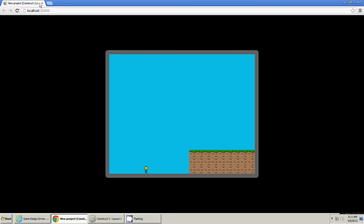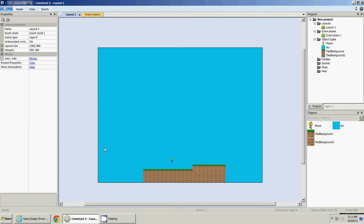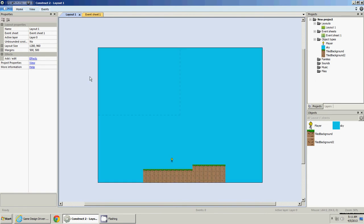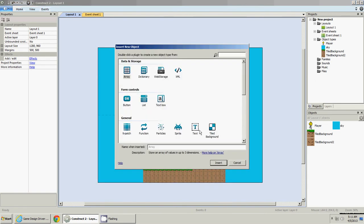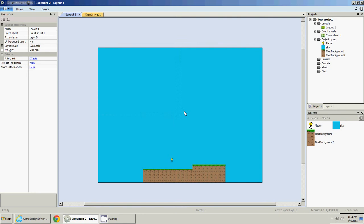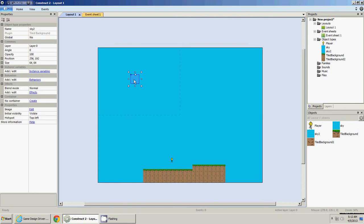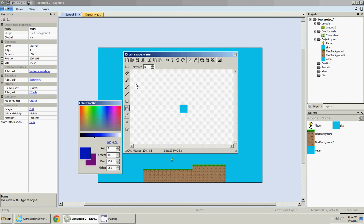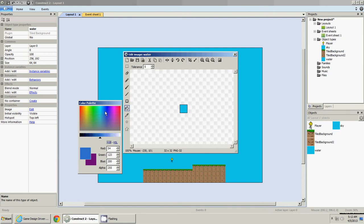Okay, so next, let's make some water. You could just double click and add a new tiled background, but I'm going to clone the sky here, and call it water. Double click on it, and I'm going to make it be like a little transparent, so I'm going to find a blue.